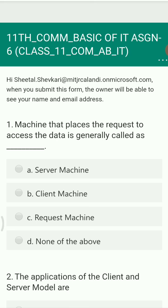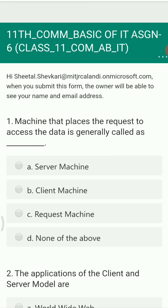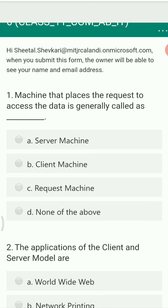The first question is: a machine that places the request to access data is generally called as — server machine, client machine, request machine, or none of the above. Any machine which is requesting data from another machine is called a client machine.